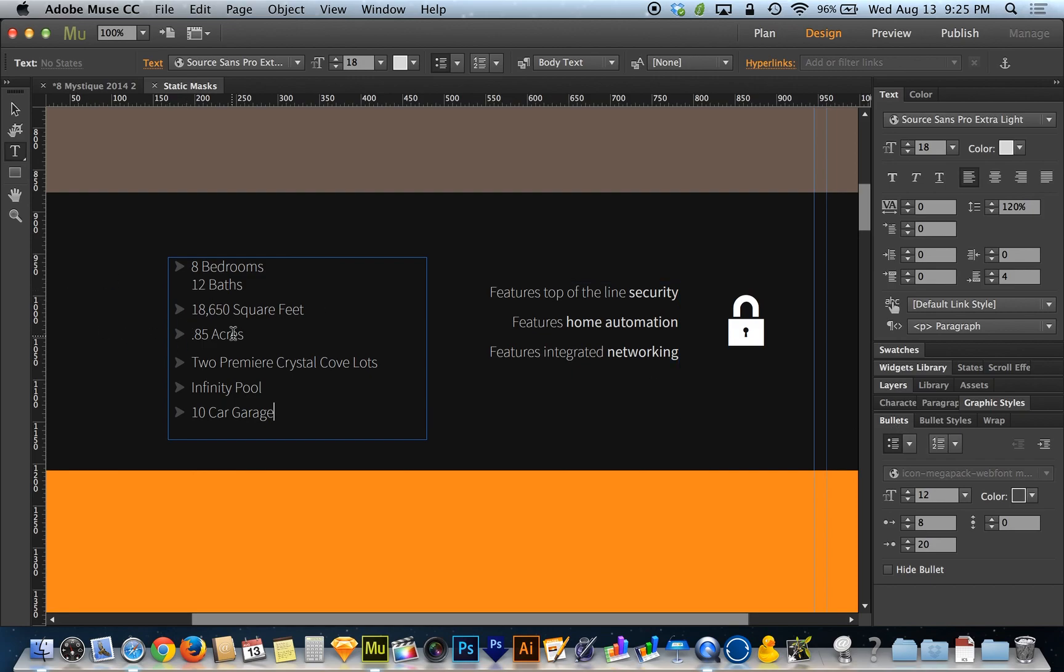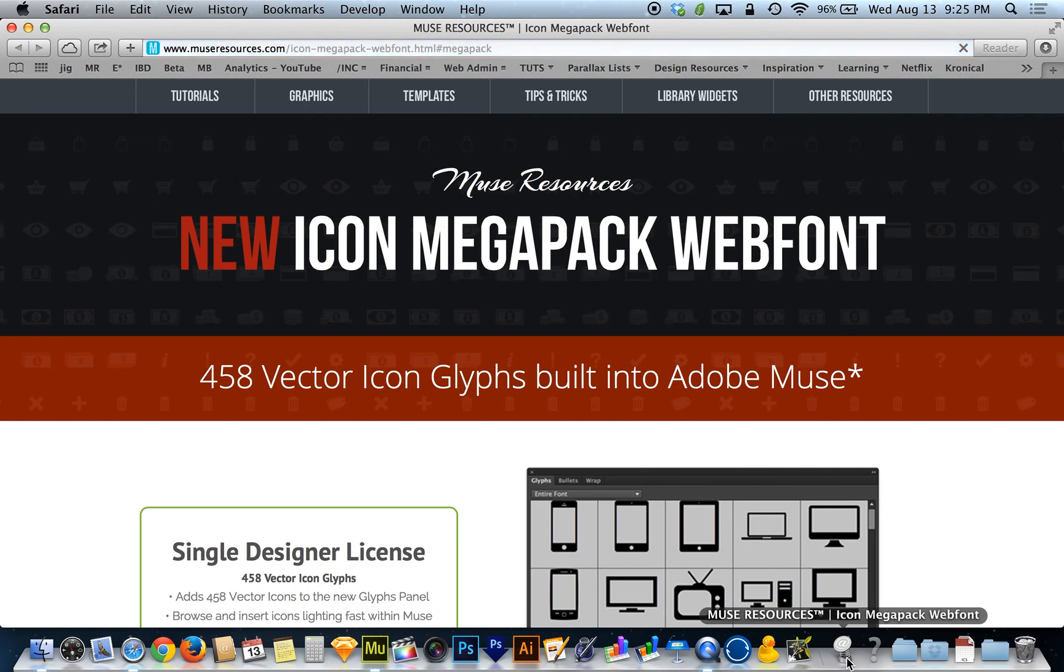If you guys want to get these icons in there, head to museresources.com, find the Icon Megapack web font. It's brand spanking new and it allows you to drop in 458 vector icon glyphs that will remain built into Adobe Muse once you get them installed. It's really cool and saves a ton of time.